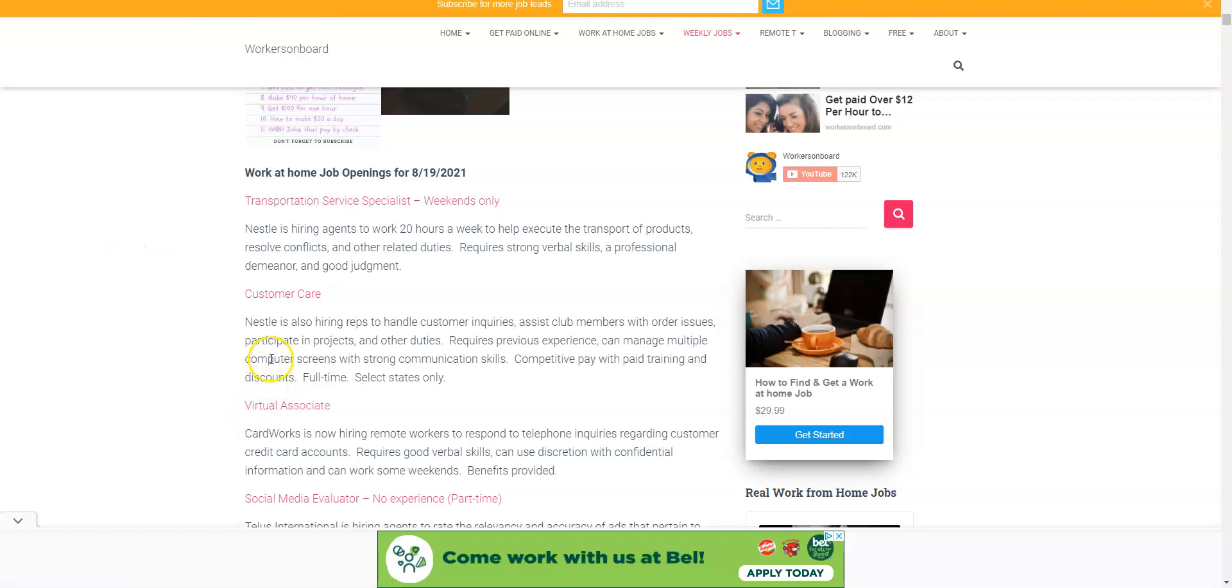So please apply online and make sure you come again to my official website for additional ways that you can earn money from home. And thank you so much for watching, enjoy the rest of your day and weekend. And remember, if you haven't subscribed, make sure you do so and make sure you check out for my next video. Thanks for watching.